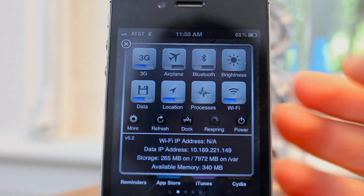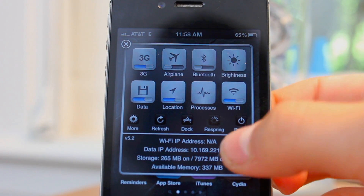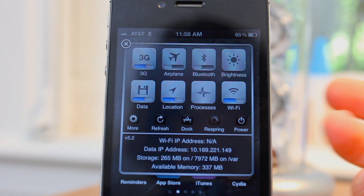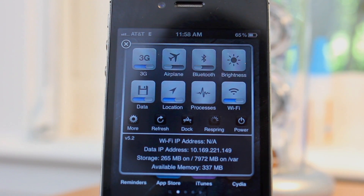So once again, this uses SBSettings. It is free in the MomMai repo. Thanks for watching guys, hope you guys have a great day and as always, see you guys later.